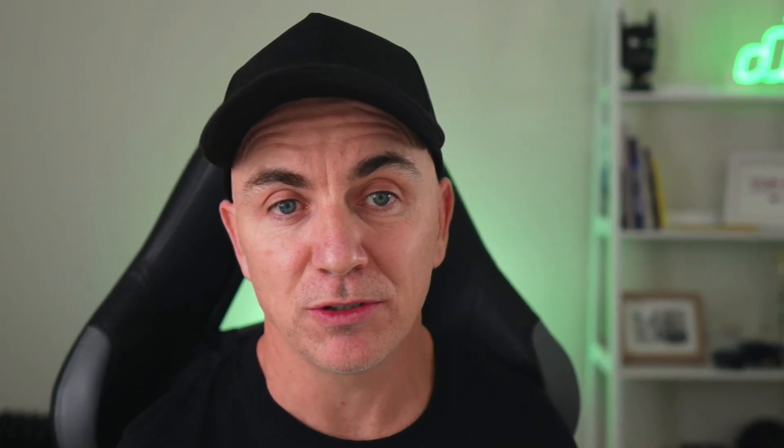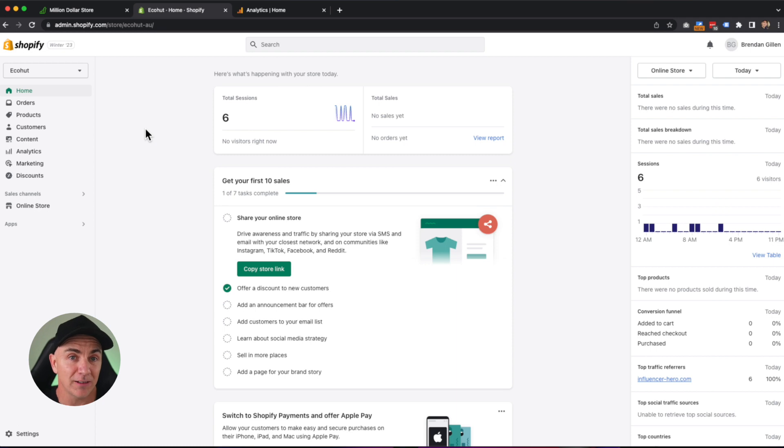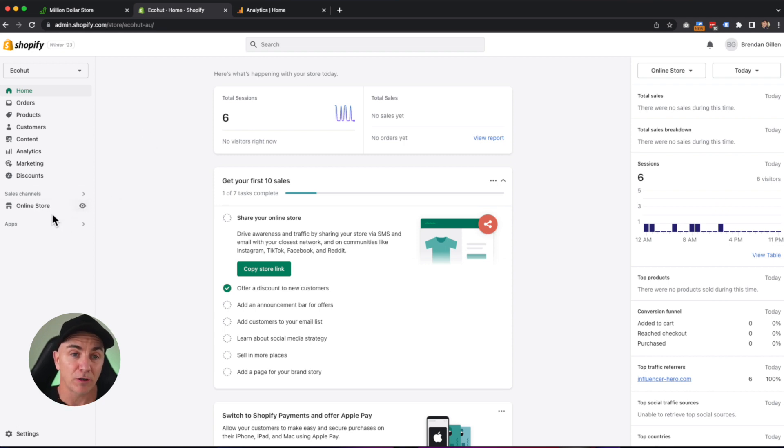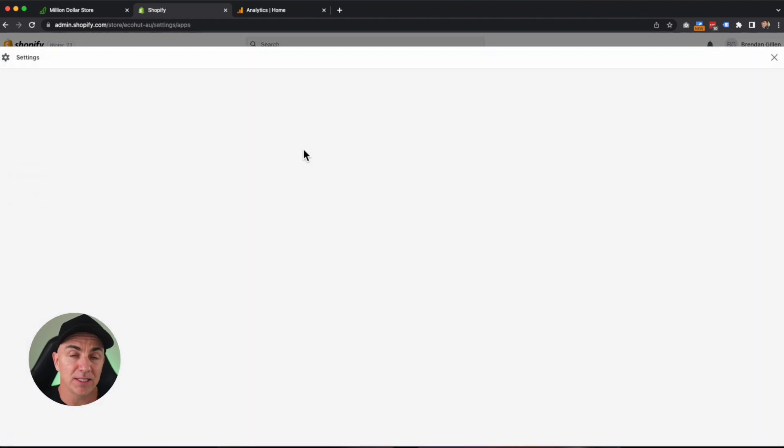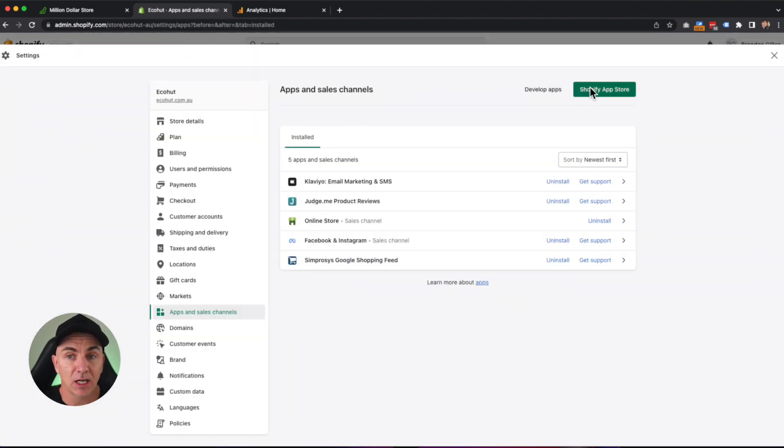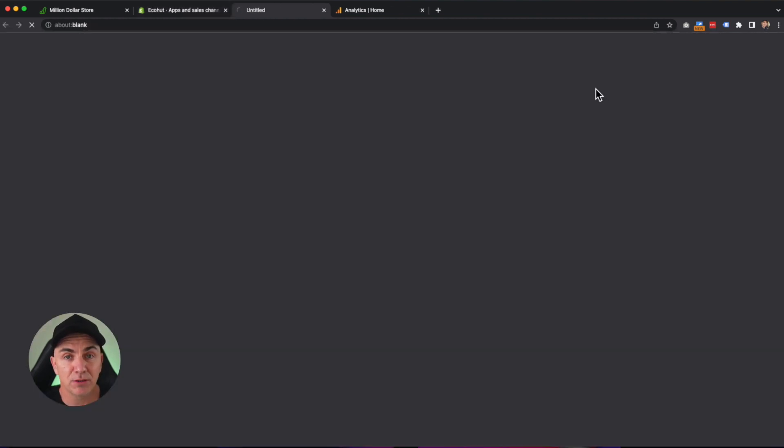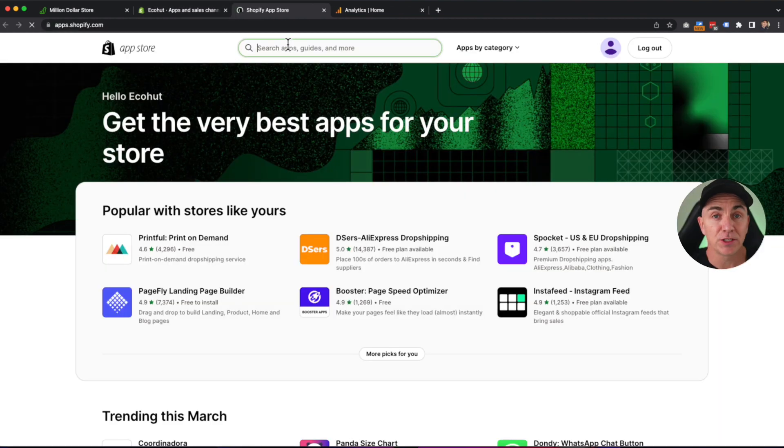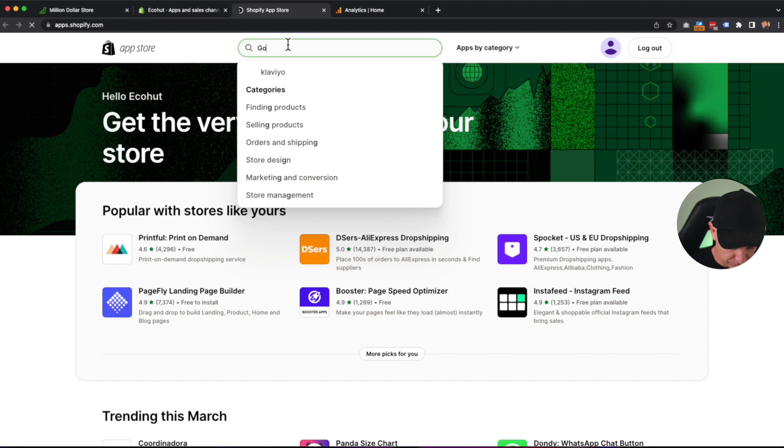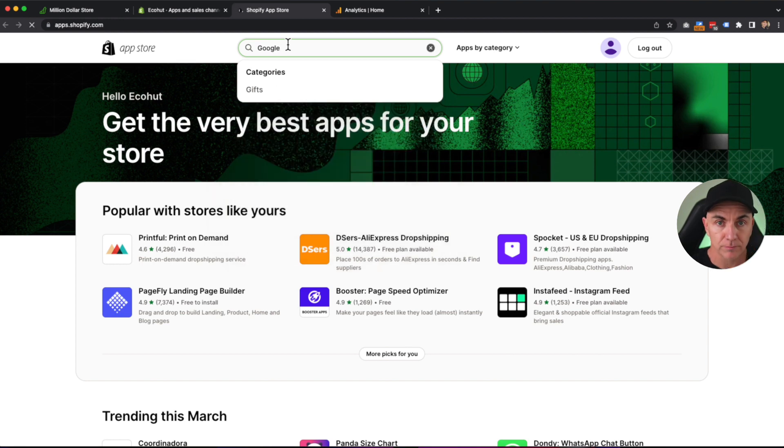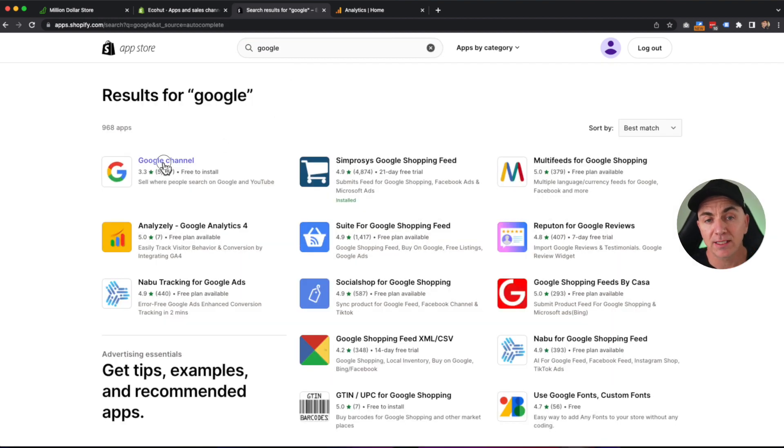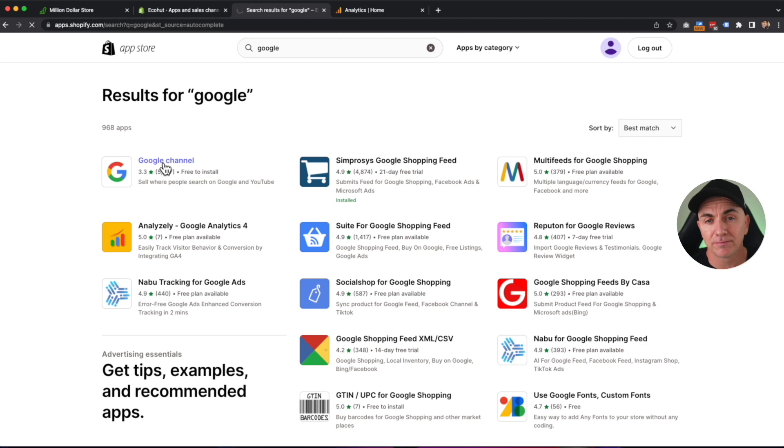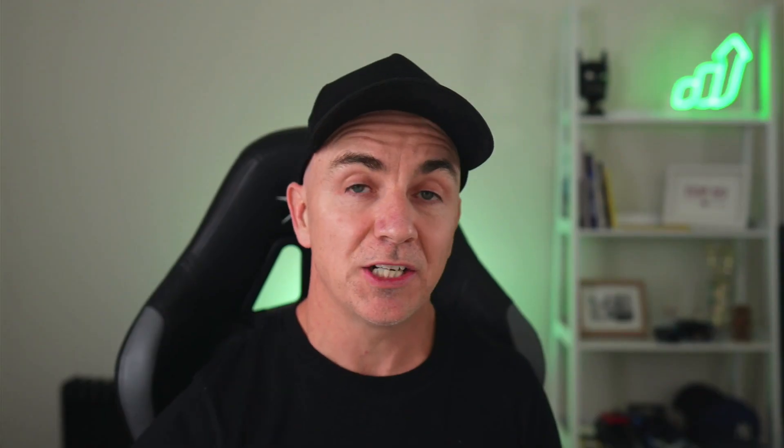Now, to get started on installing GA4, we need to jump into our Shopify store. So I'm here in one of my demo stores called EcoHut. We're going to go across to the app section of the store, and we're going to go to apps and sales channel settings. Click over Shopify app store, and we're going to search for Google. This is going to bring up the Google channel. Let's click that one, and let's click add app.